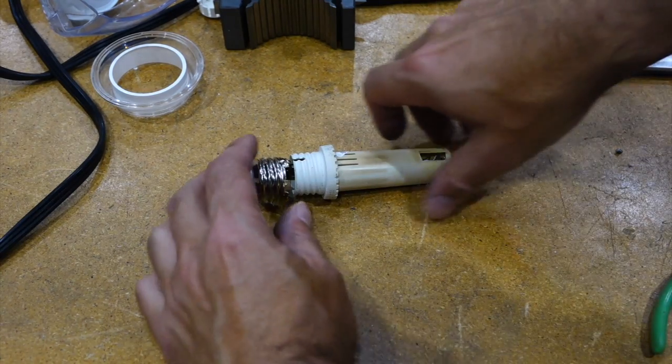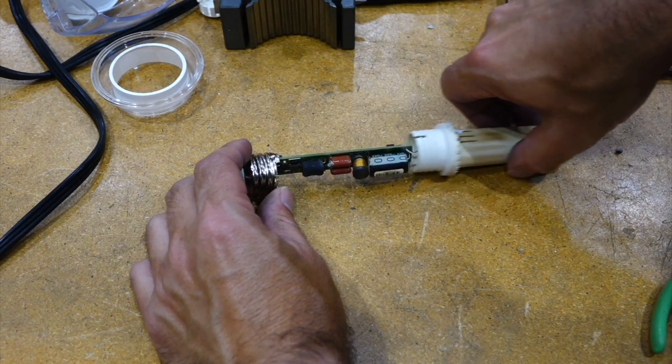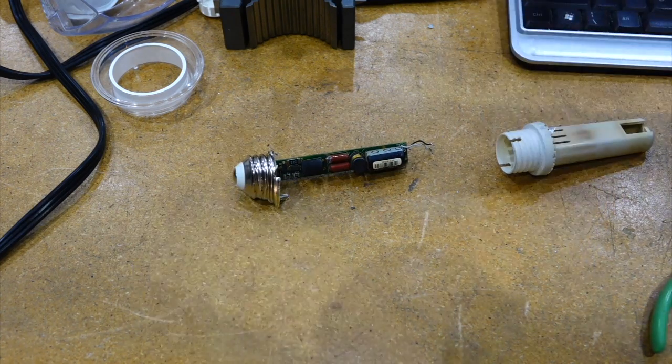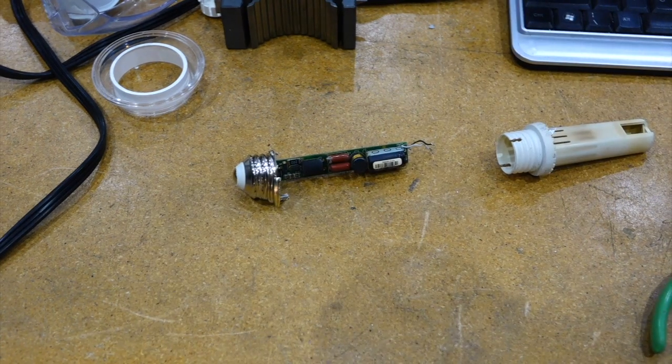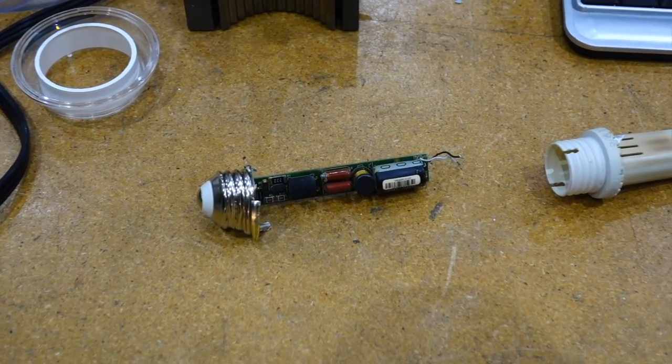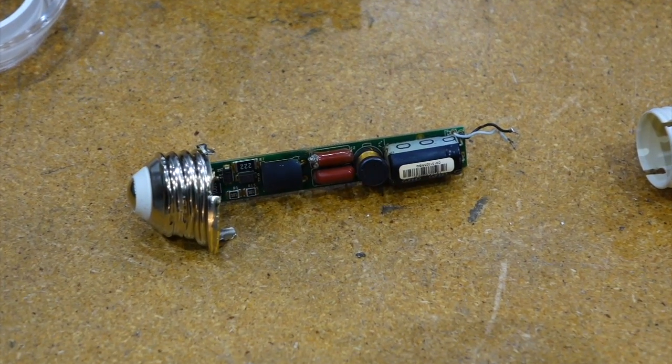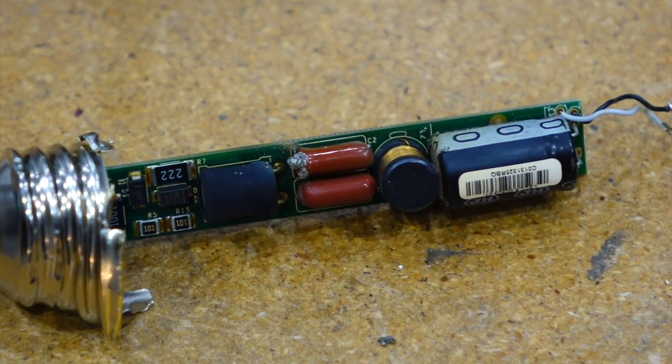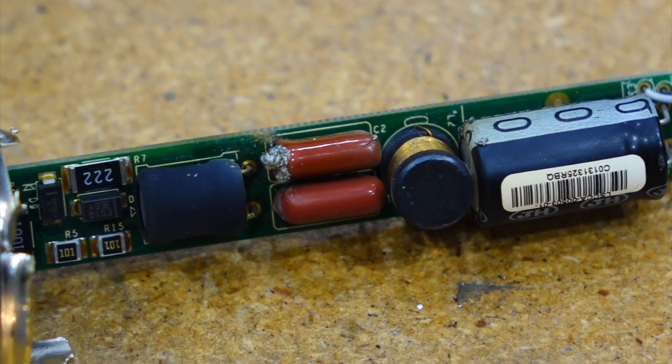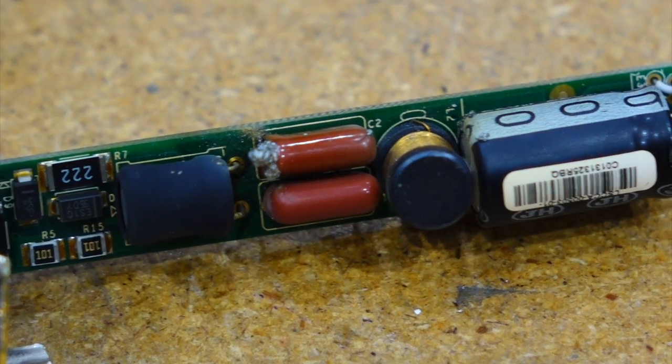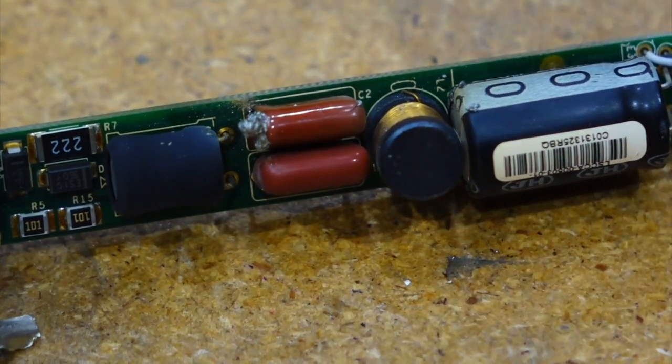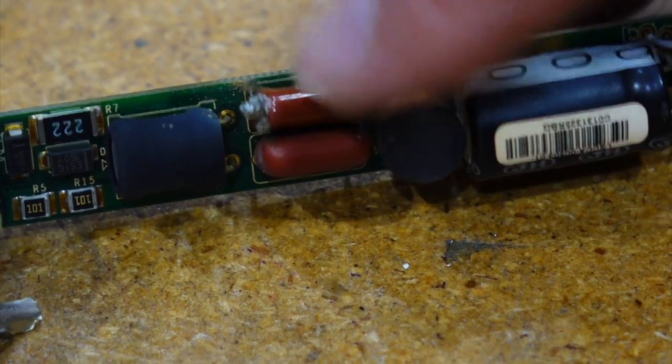All right, so I just opened it here. And sure enough, you can see what the problem is. Nothing to do with LEDs. It's a blown capacitor. And that's the same failure I observed on all the other lamps. Just this guy over here.